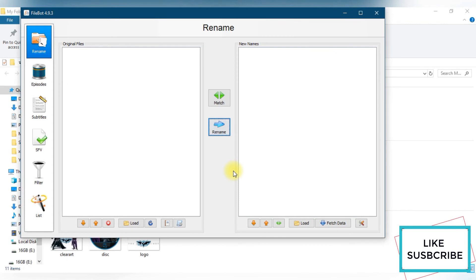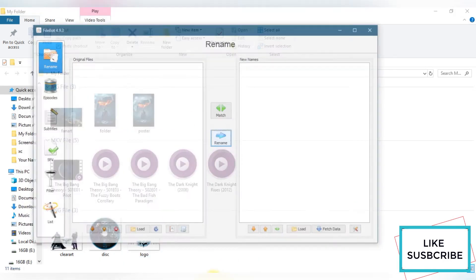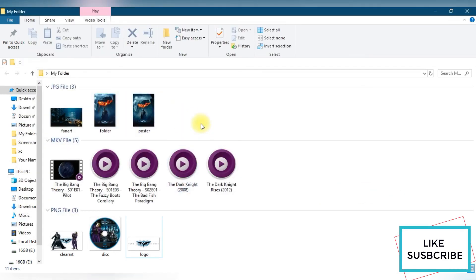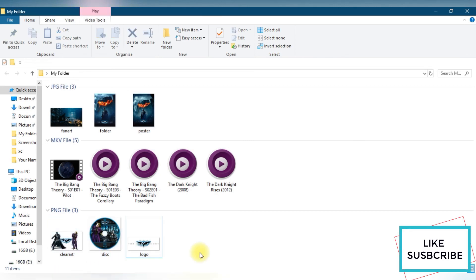This is how it works. However, fetching metadata is not recommended because whatever media server you use will fetch the metadata for you. It can also create problems — for example, it fetched metadata for Dark Knight but not for Dark Knight Rises. The disc and logo are for Dark Knight only, not Dark Knight Rises, even though we clicked that option for both movies. When both files are in the same folder, only one file's metadata is chosen, which can cause conflicts.